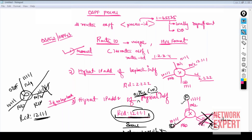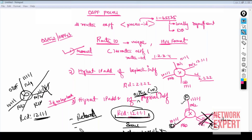The only ways to change a Router ID are to reload the router or reconfigure OSPF — removing and re-adding it. When OSPF restarts, it runs a new election and picks the next available highest IP. Even a 'clear ip ospf process' command will not change the Router ID if the interface is still down — a full restart or reconfiguration is required.